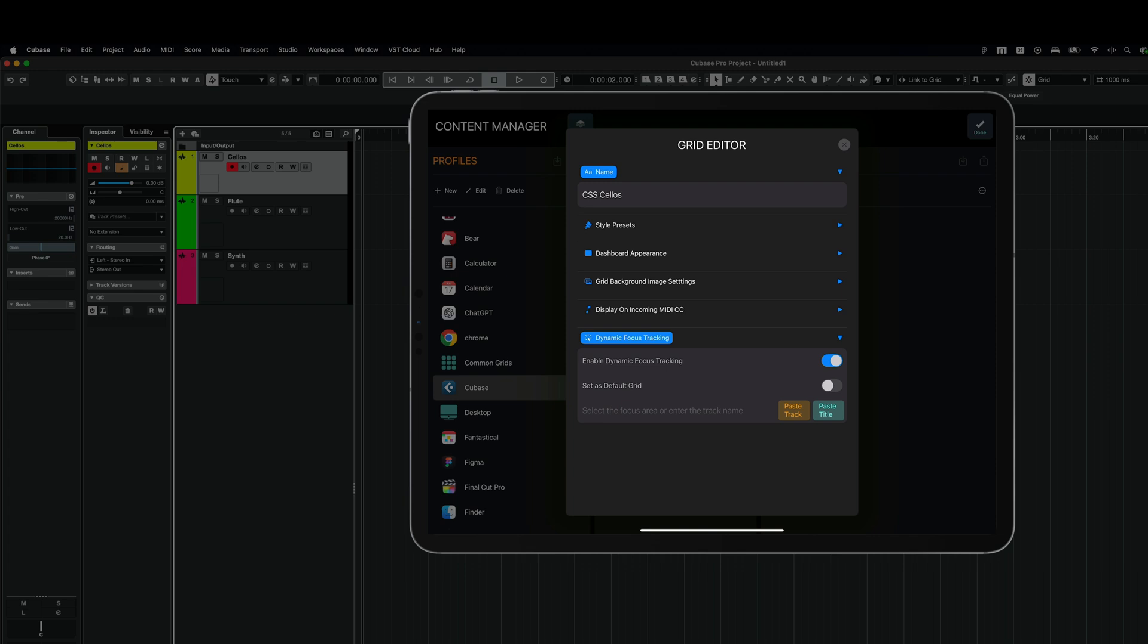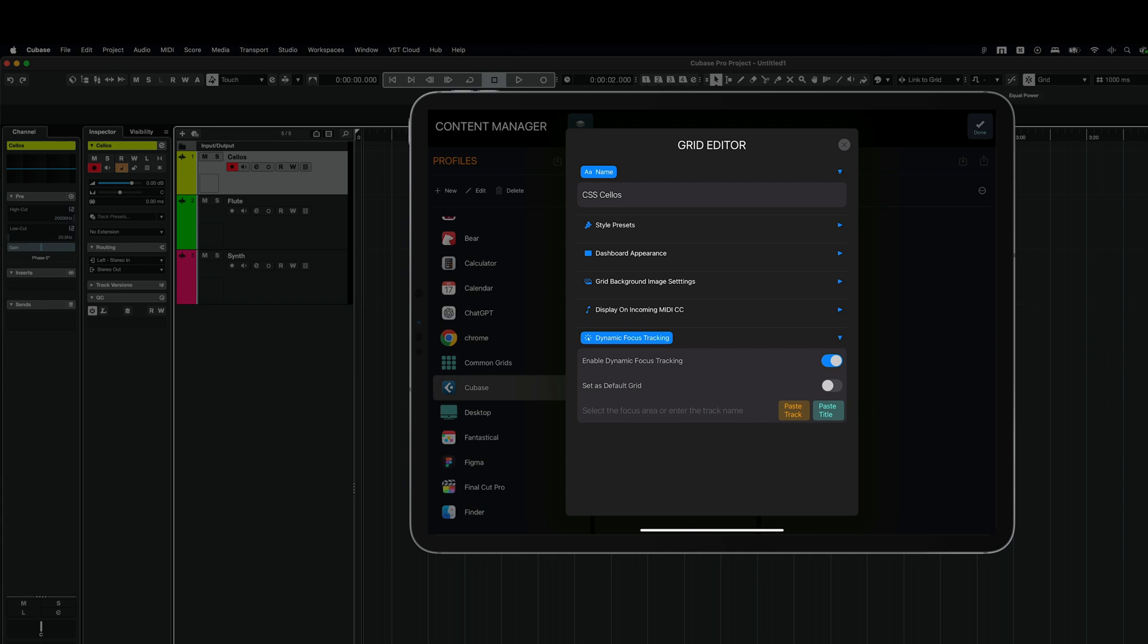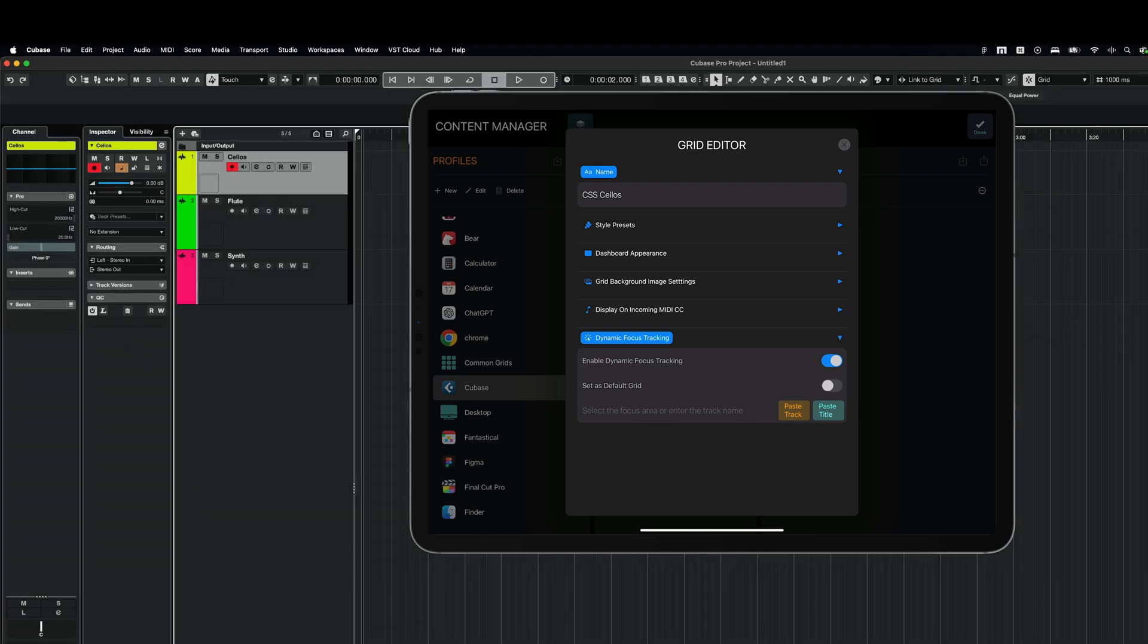You should be familiar with that so far. So you are able to paste the title. But also we have added the button Paste Track. But first of all, remember to enable this dynamic focus tracking functionality for this grid. And in my Cubase project, I'm currently at the cellos track. So I'm going now in MetaGrid Pro to paste it. And the track name is automatically fed to MetaGrid Pro. So this means that every time I go to the track that contains cellos, this grid is going to be displayed.